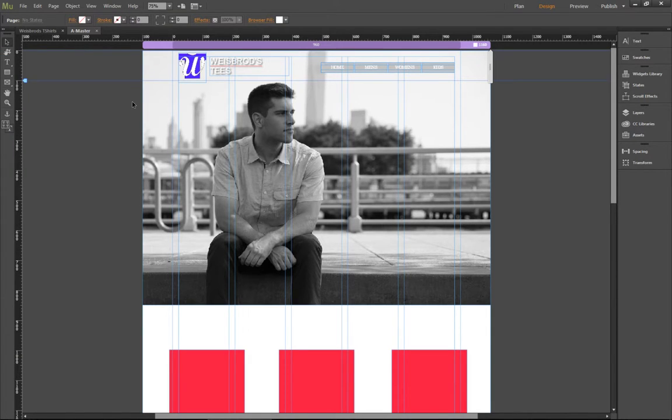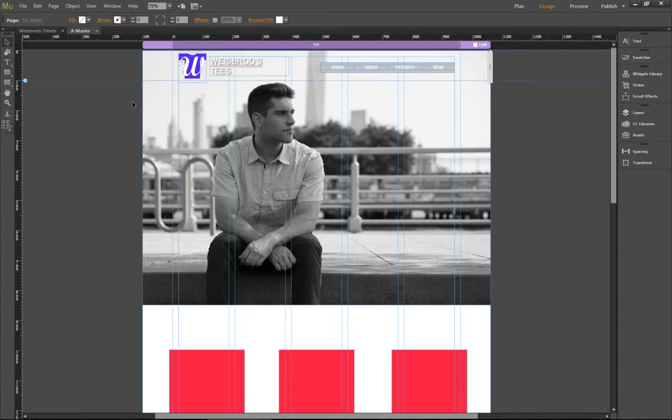Okay, so what we're going to talk about today is actually really simple. It's the scrolling effects that are available in Adobe Muse.